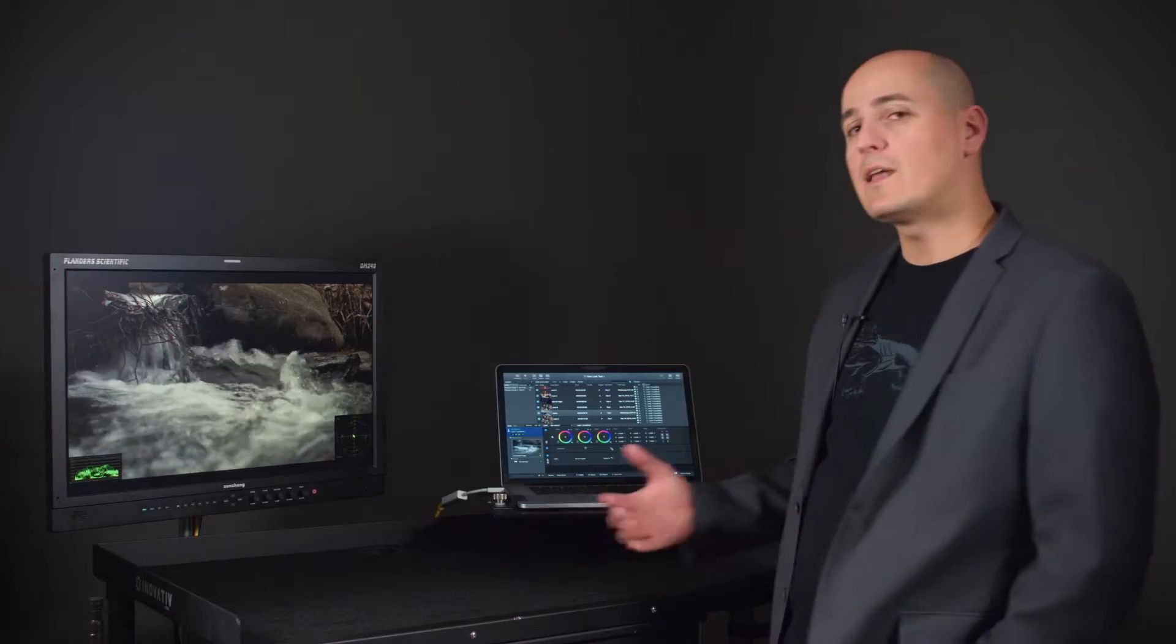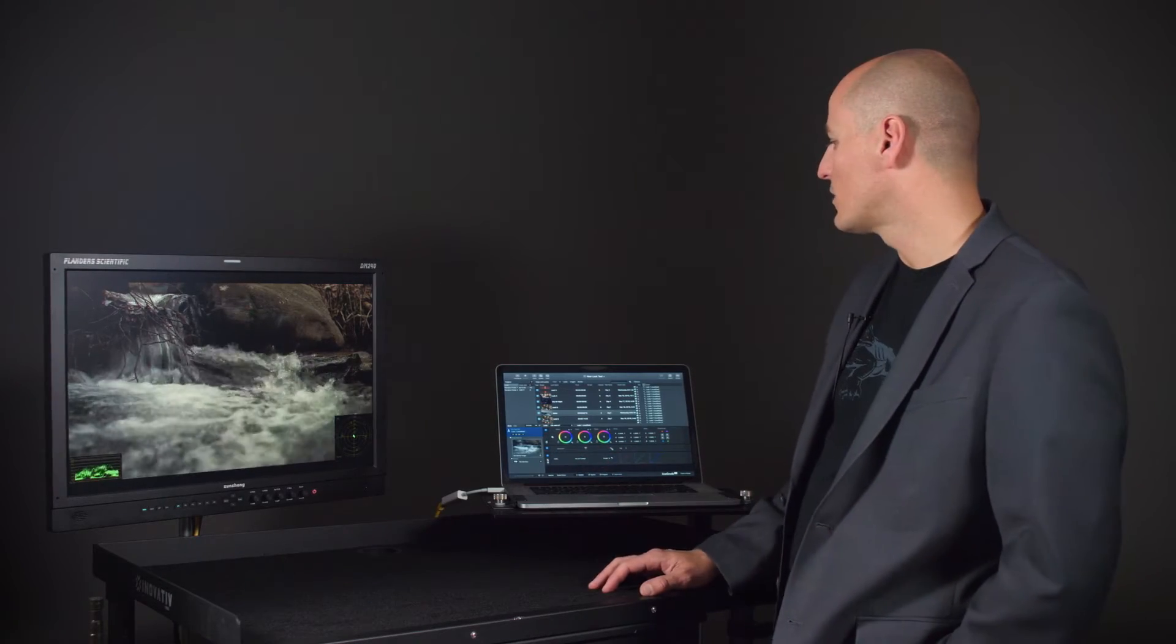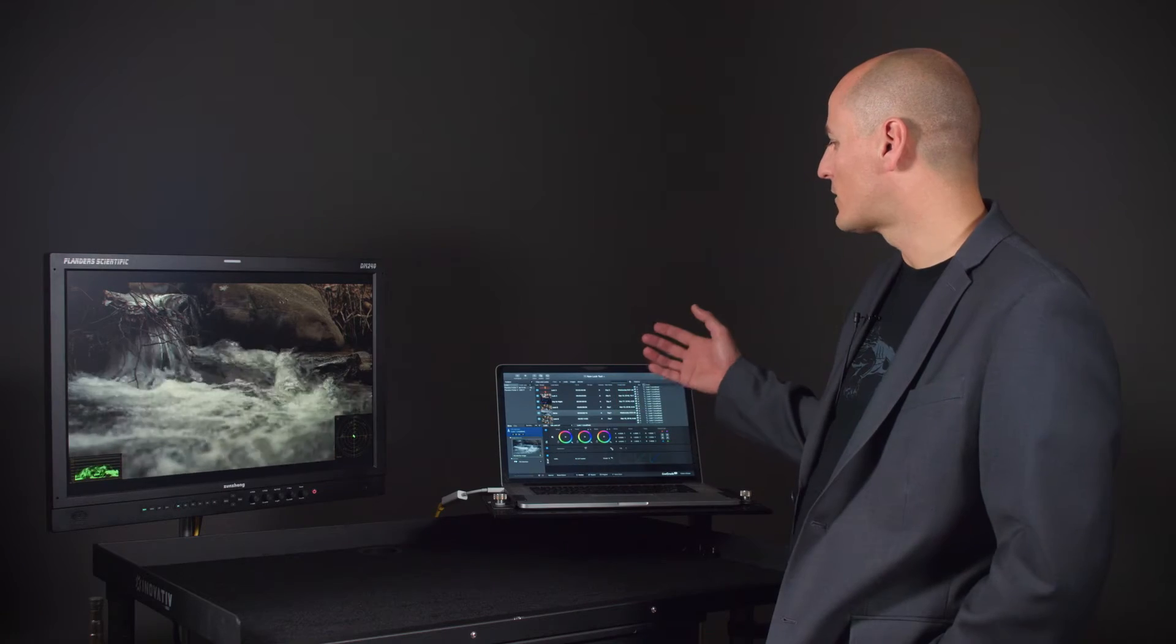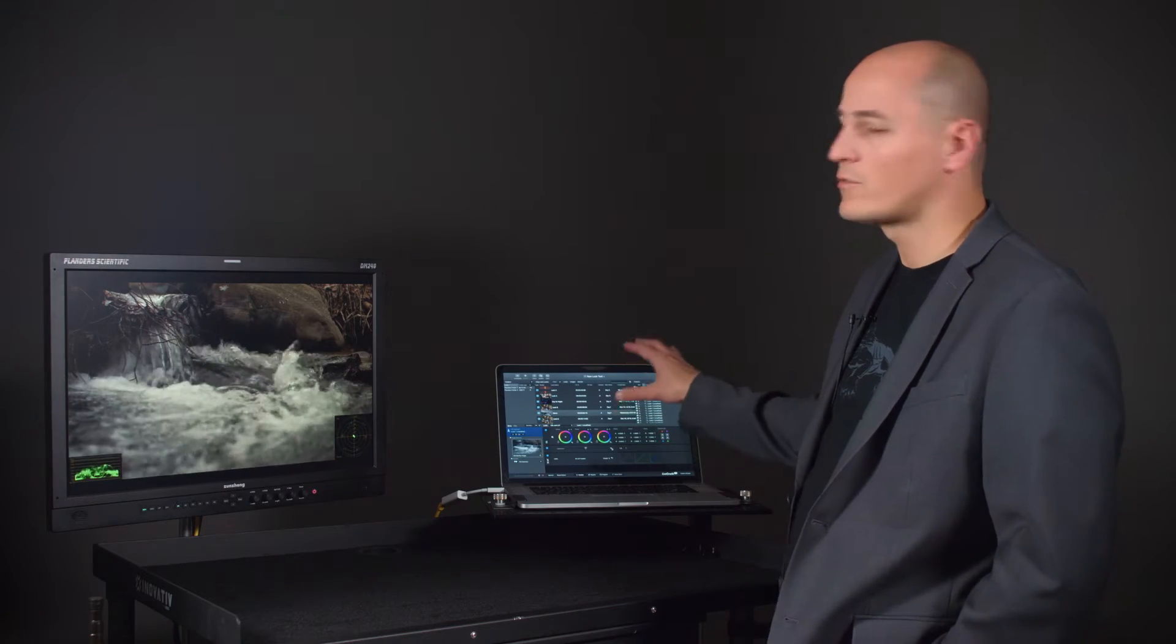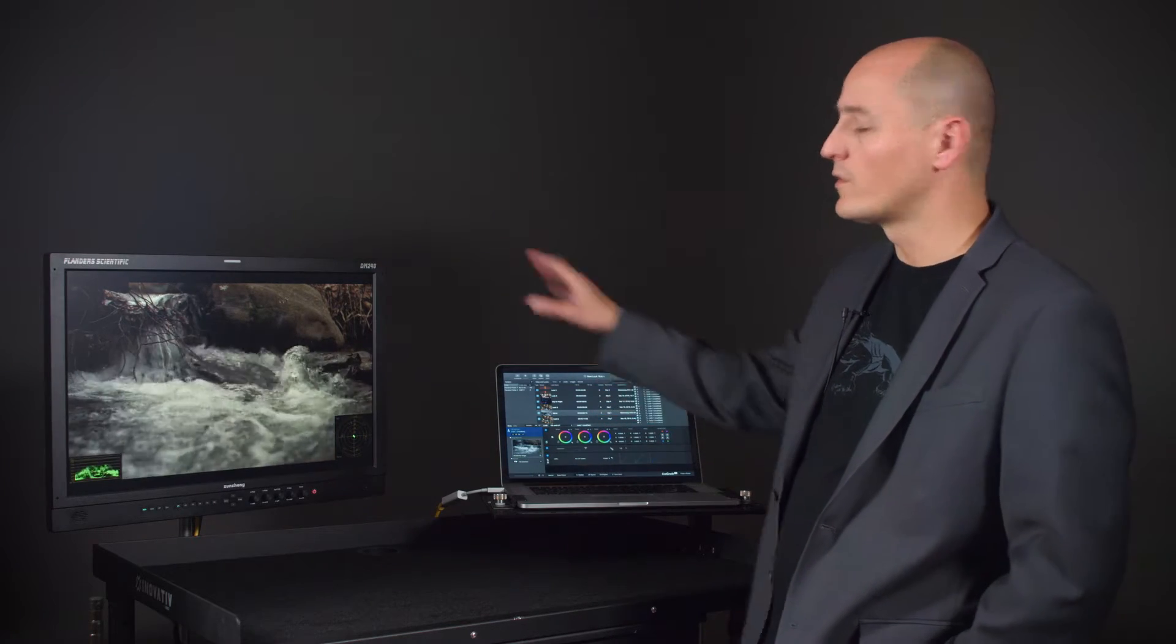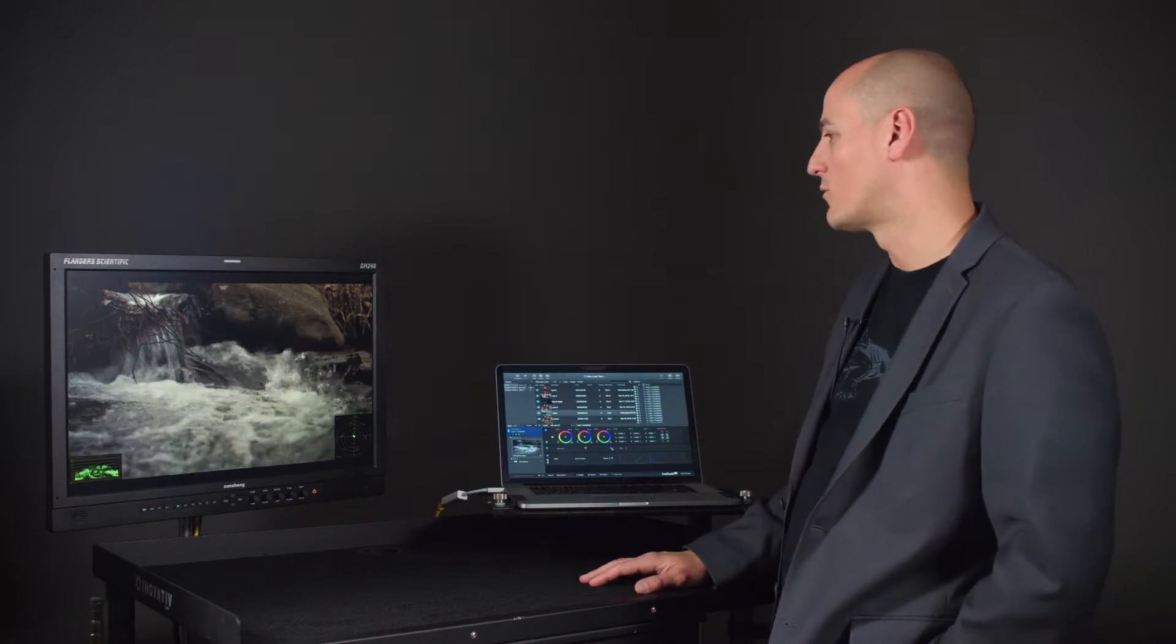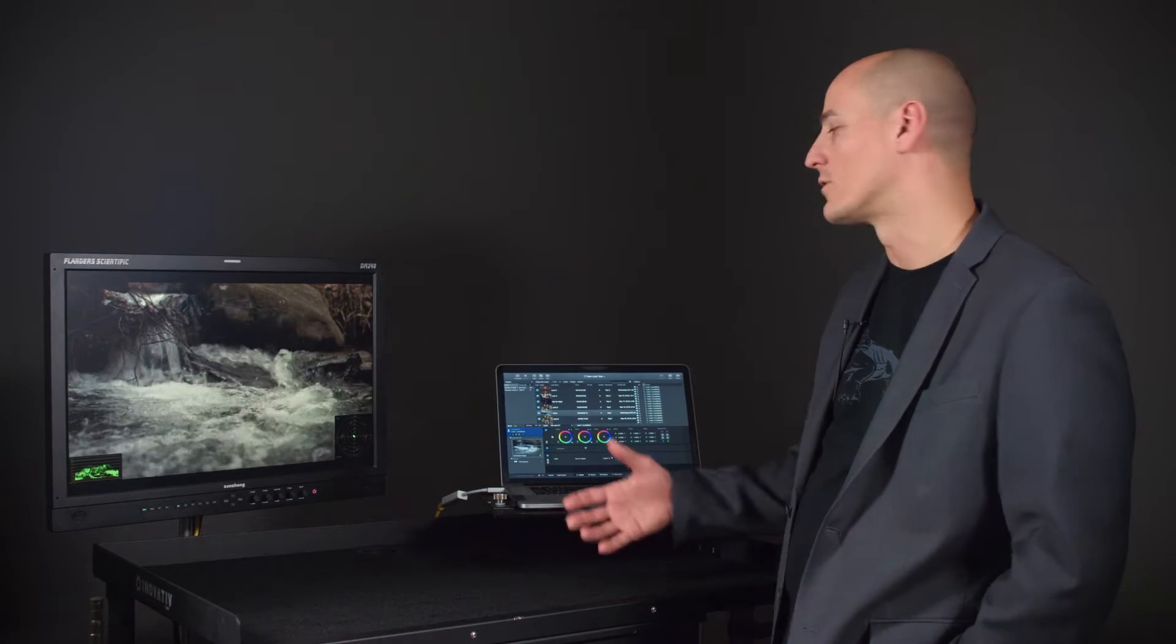What you may not know though is that you can actually permanently save looks that you've created in Livegrade to the display's DIT LUT positions for recall at a later time.